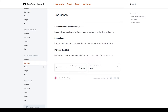In the use cases section of the documentation it talks about three different principles. The first is scheduled timely notifications — this is how it is in many popular games that have wait times where they require the player to return after something is finished building, training, researching, or leveling up. The second principle is promotions, related to an in-app store where you can push a notification to inform your audience of a sale. The third principle is to increase retention.